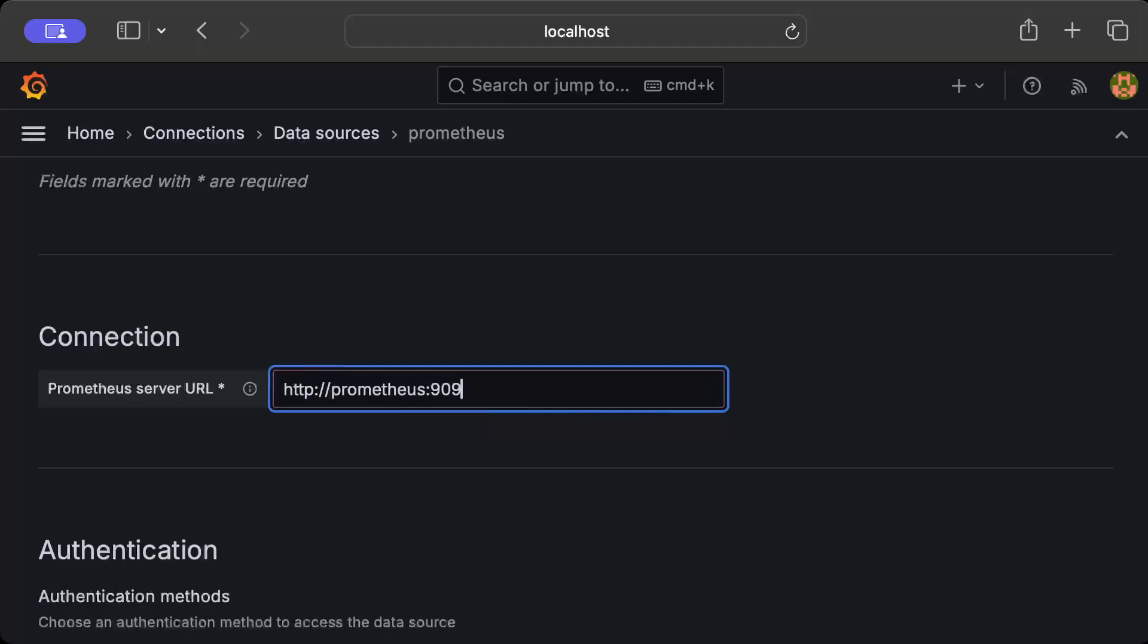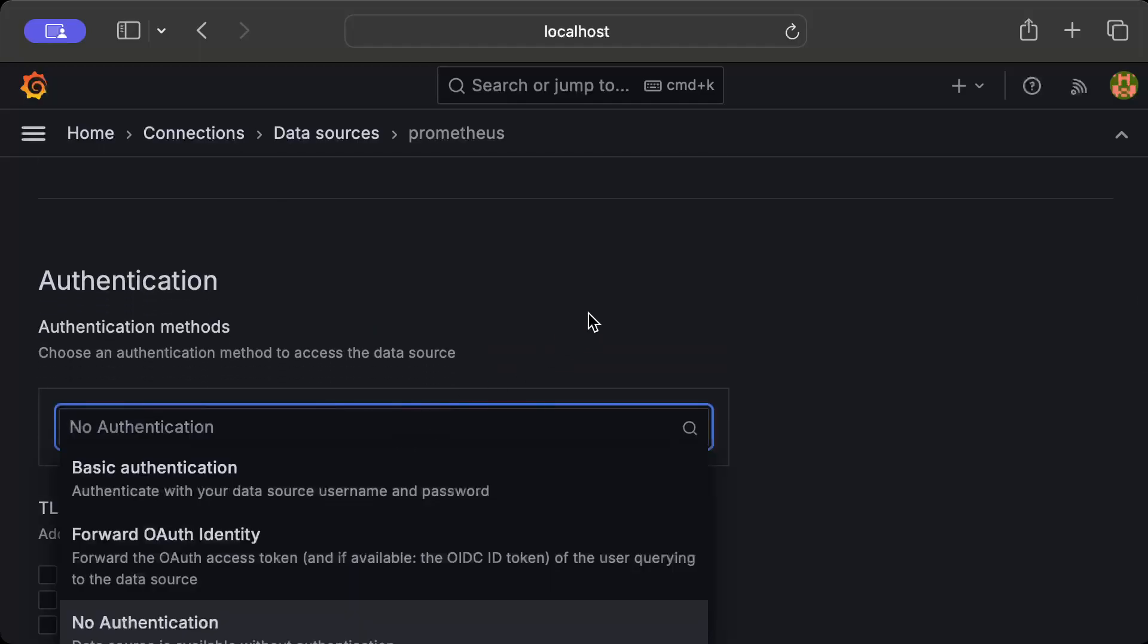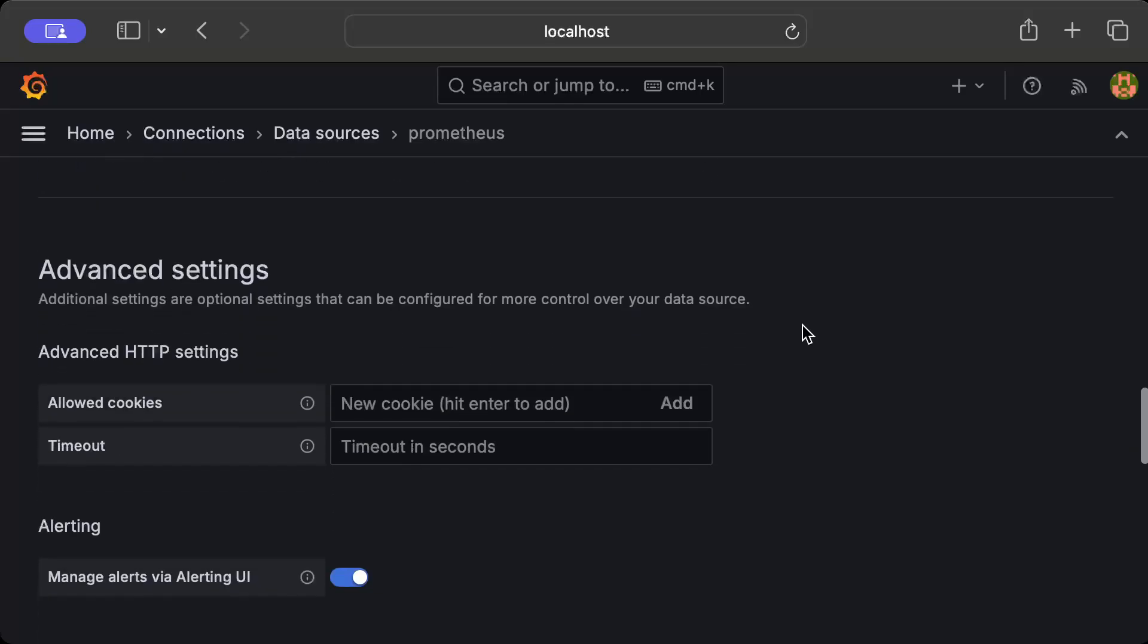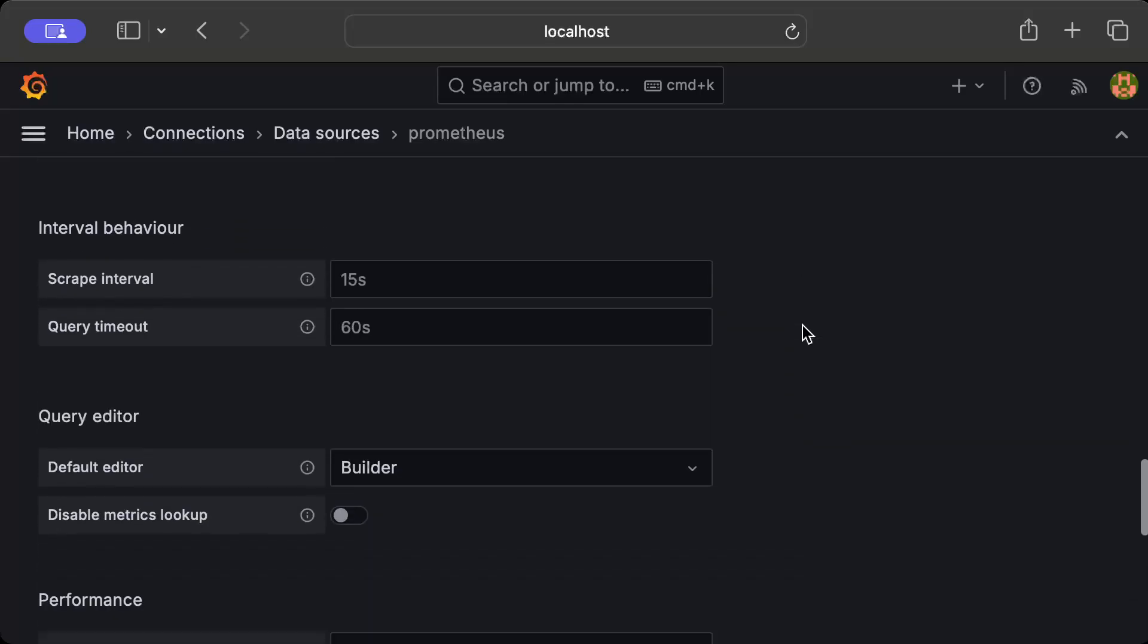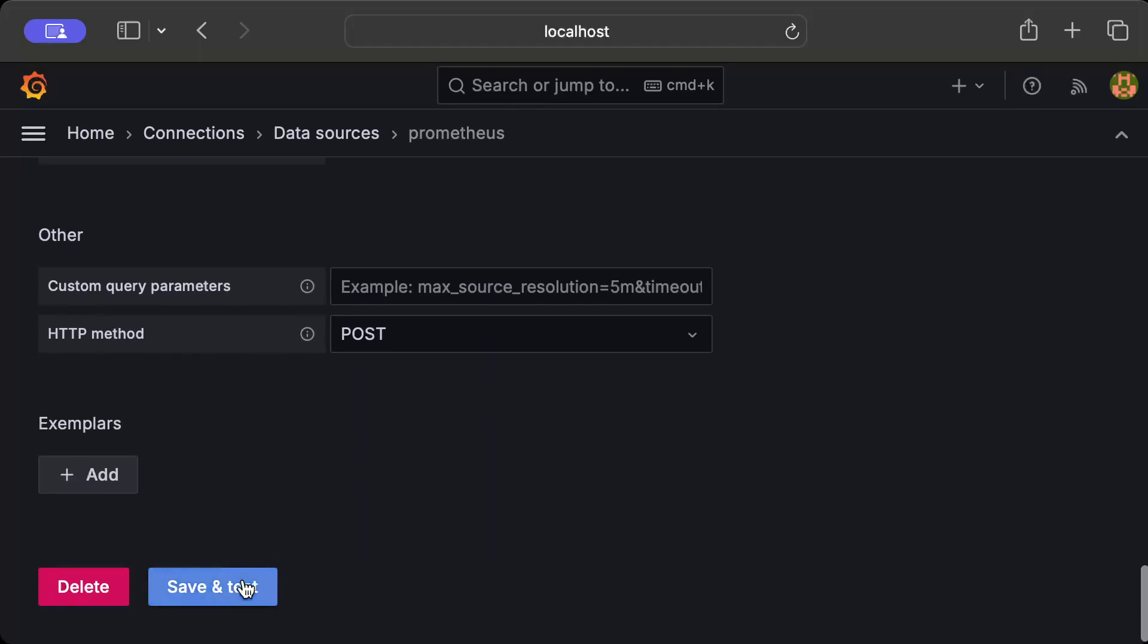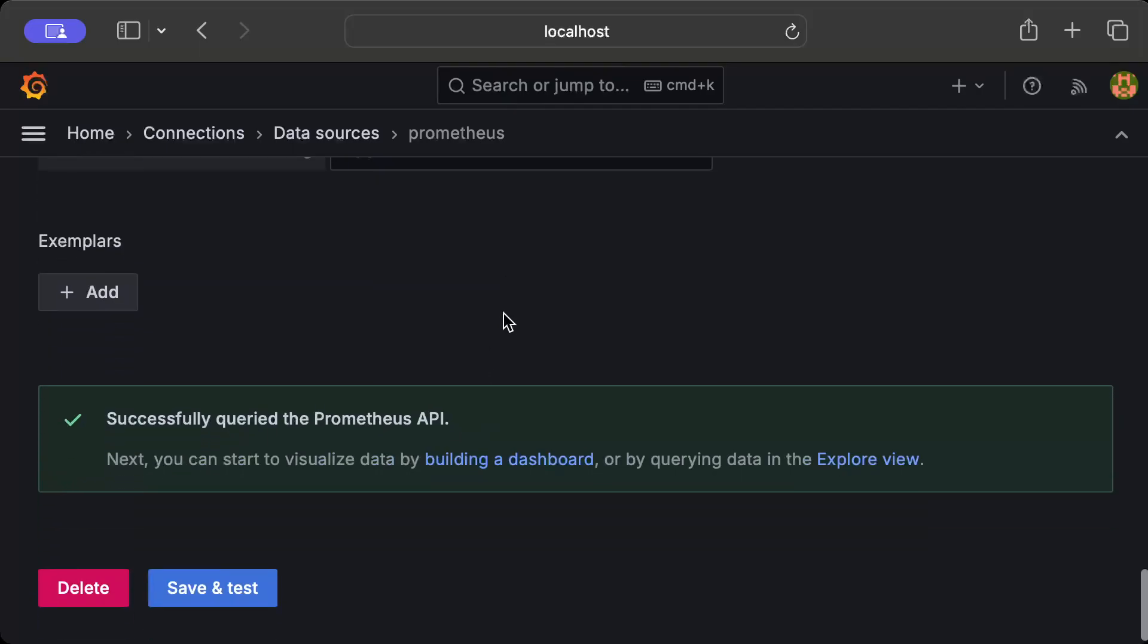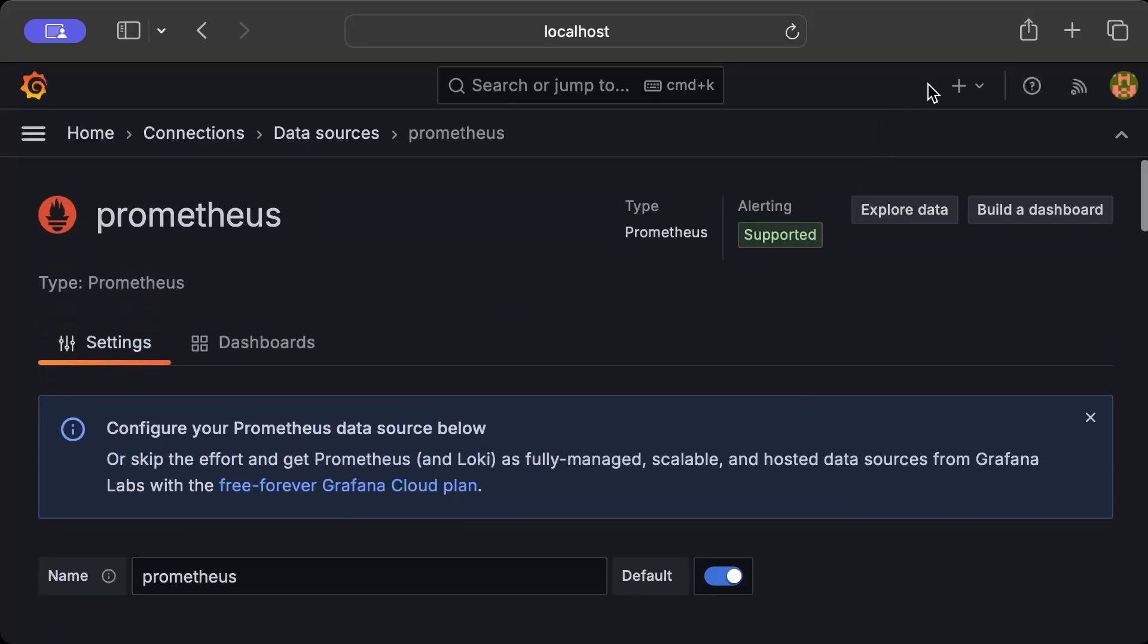Our Prometheus container is running on http://prometheus:9090. Currently we don't use any authentication, which we'll learn in a following video, but for now we can access the metrics publicly. Pretty much that's it. We move down and we press Save and Test. If you see this UI - successfully queried the Prometheus API - meaning you are good to go and this data source can be used.